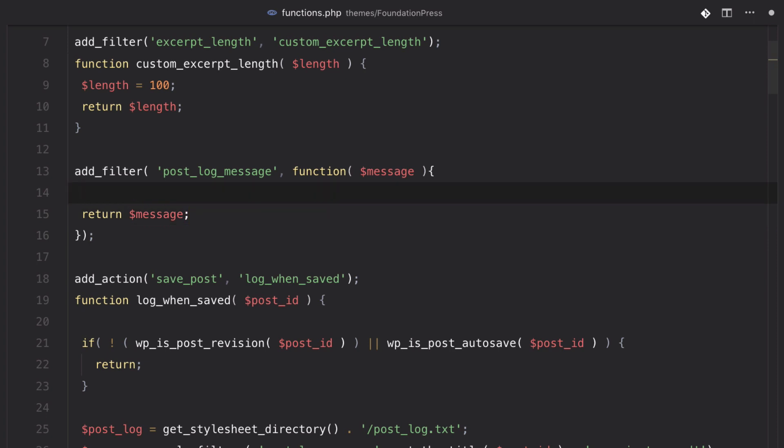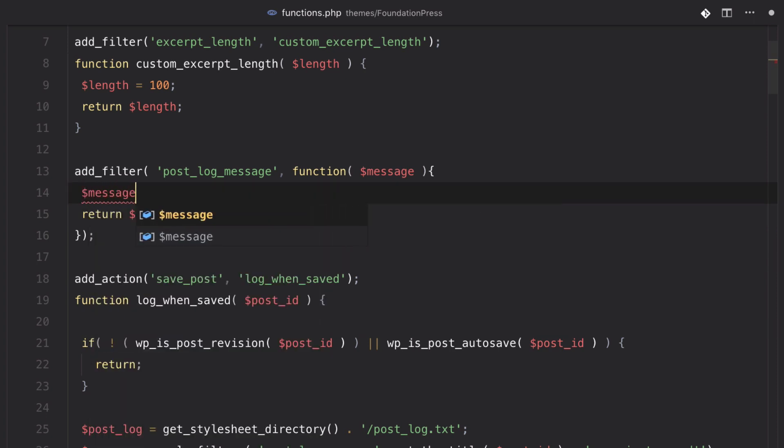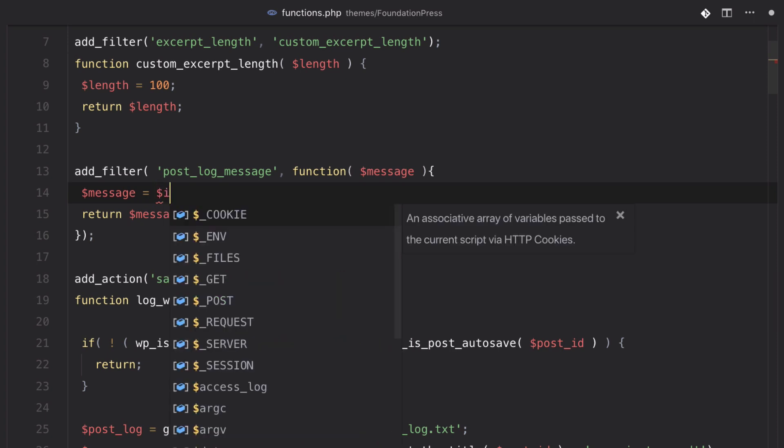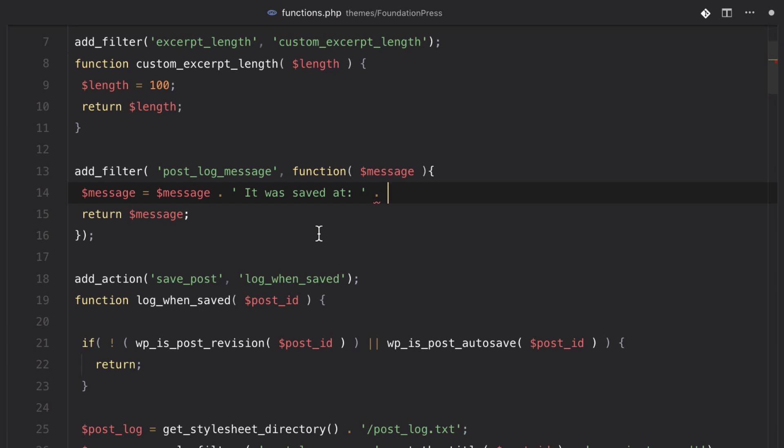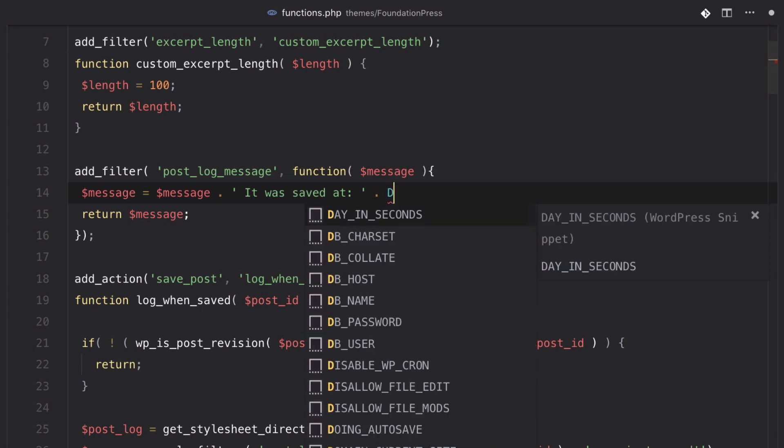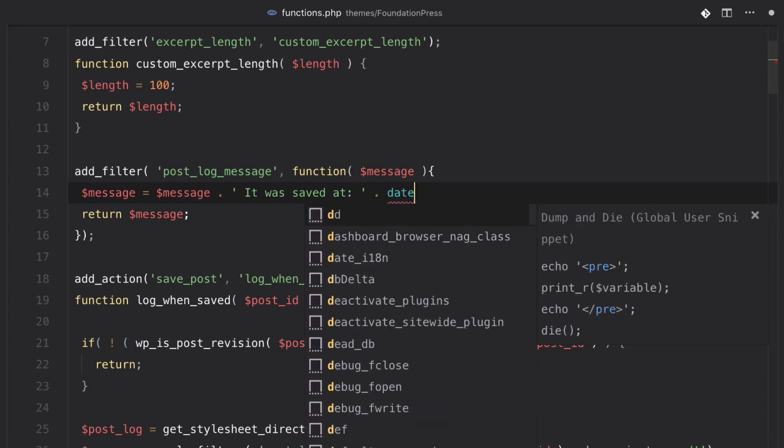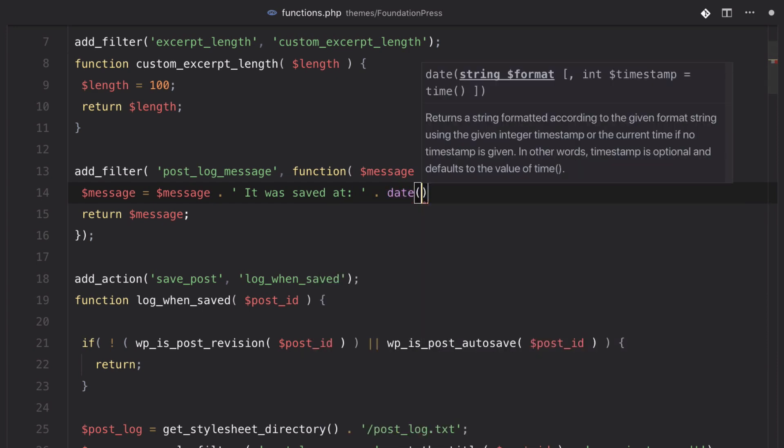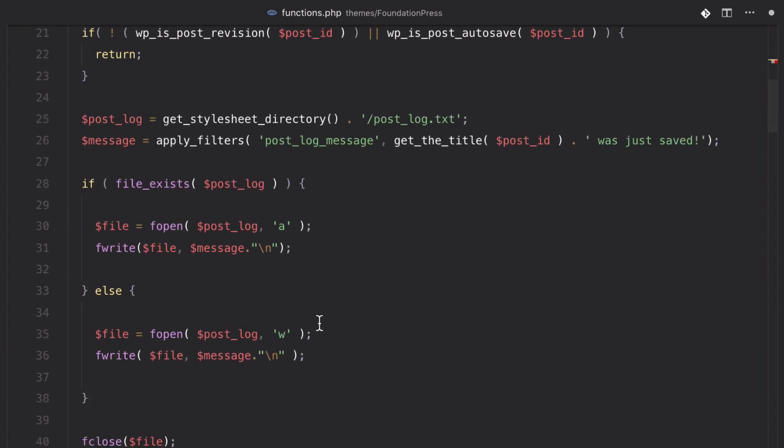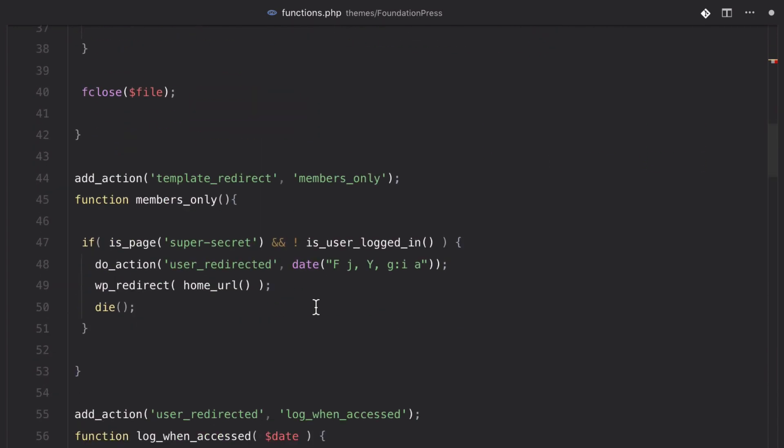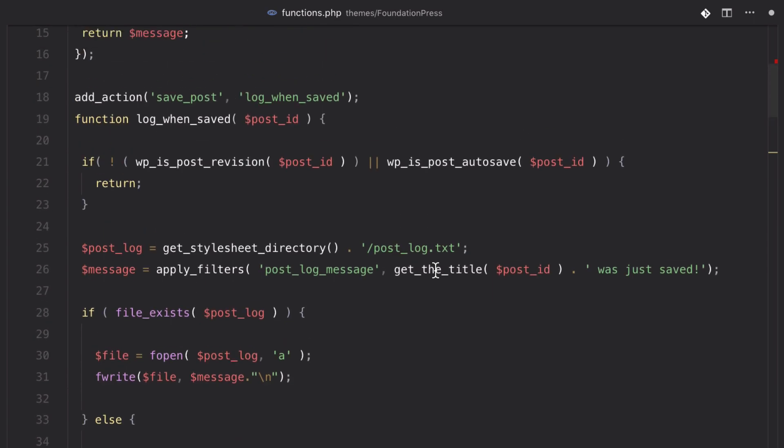So, now we can make message equal to whatever we want. But in this example, we want to take in the message and concatenate something to it. We're going to say, we're just going to do a space. 'It was saved at', and then we're going to do the date here. We're just going to do date. And let's grab the date that we used in our other example. I like the way that's formatted.